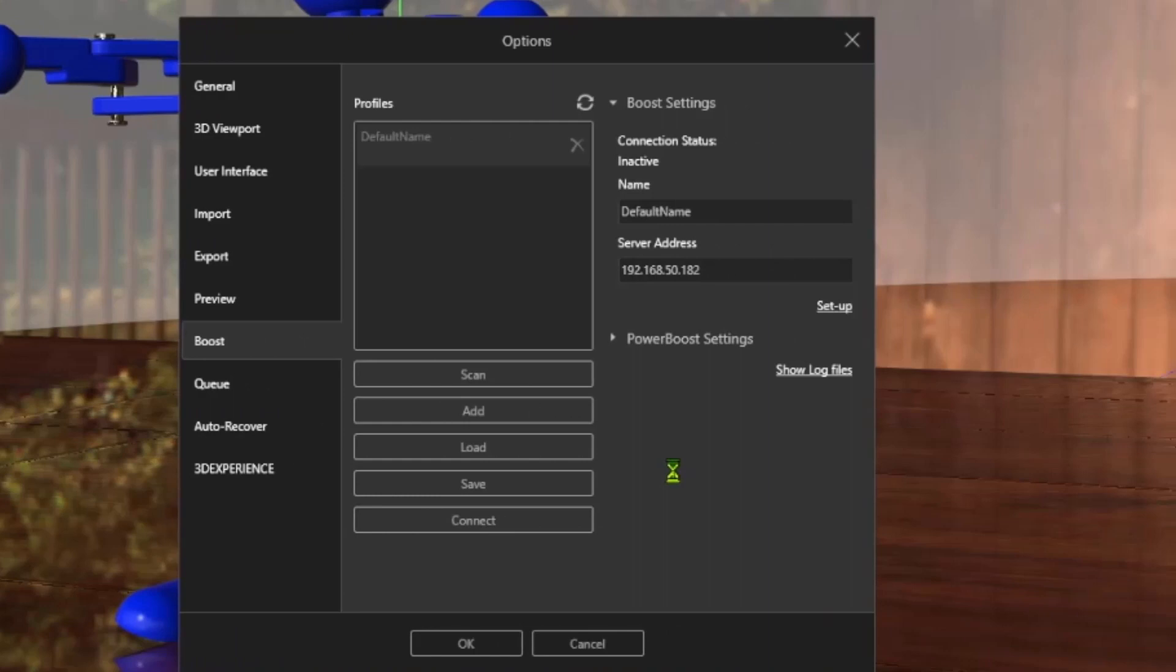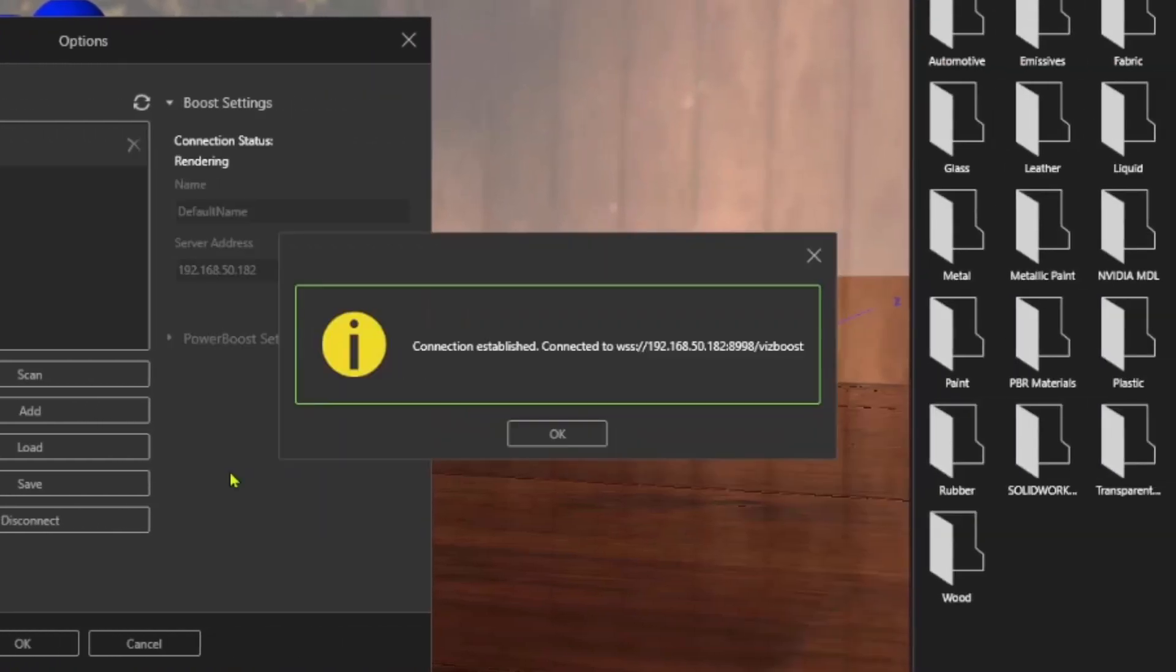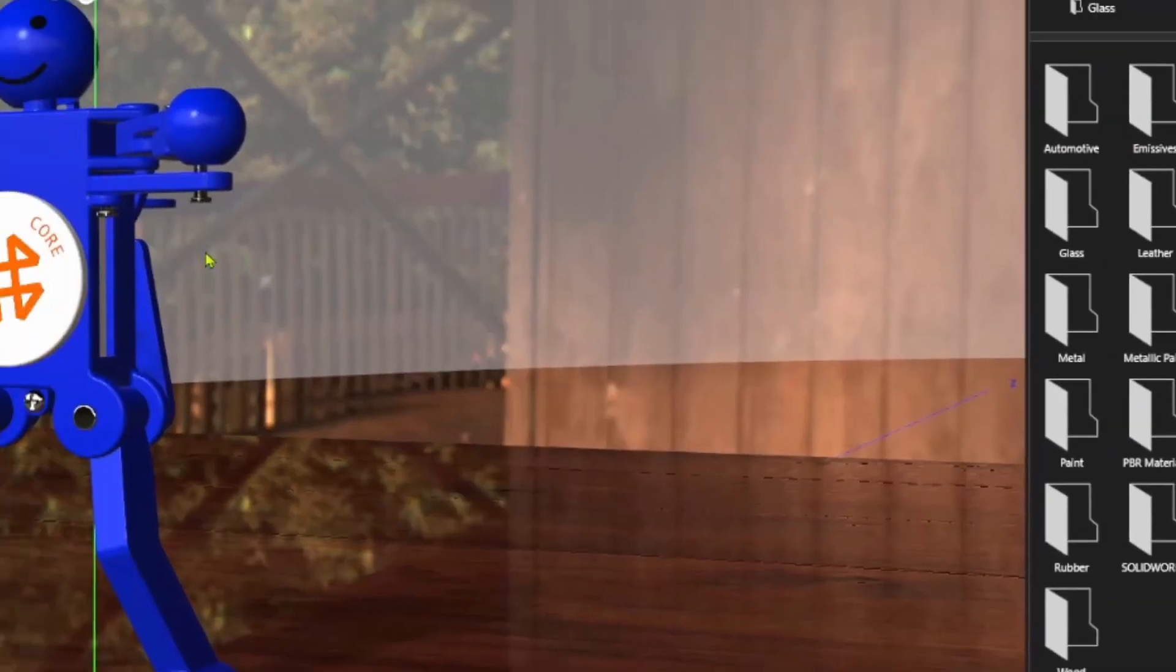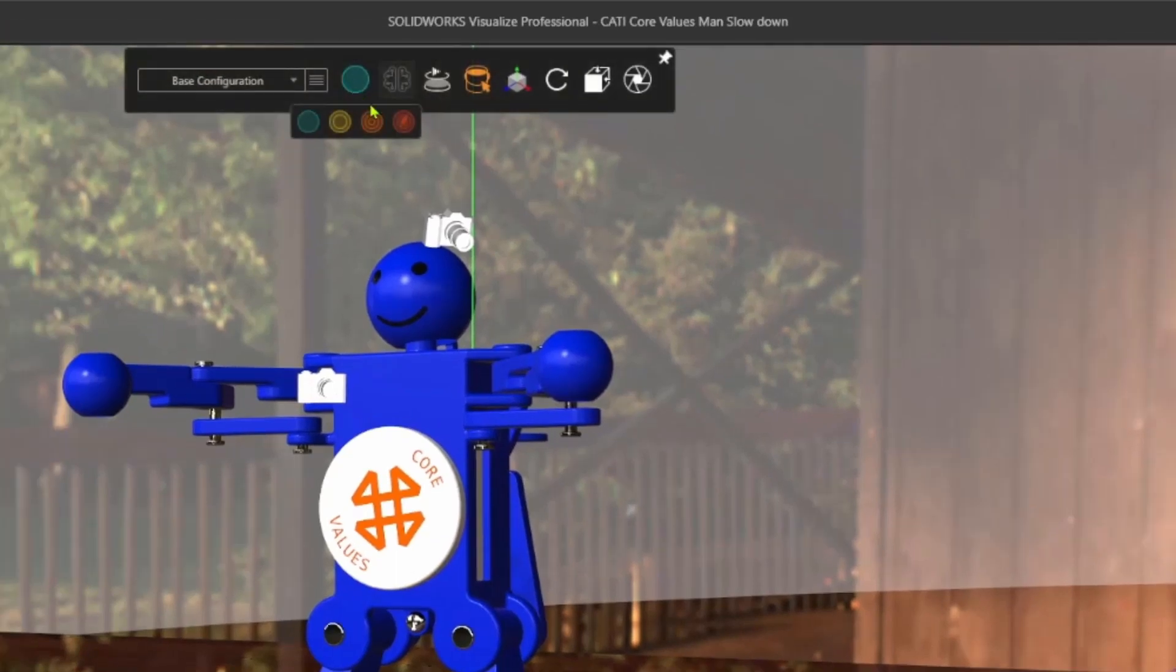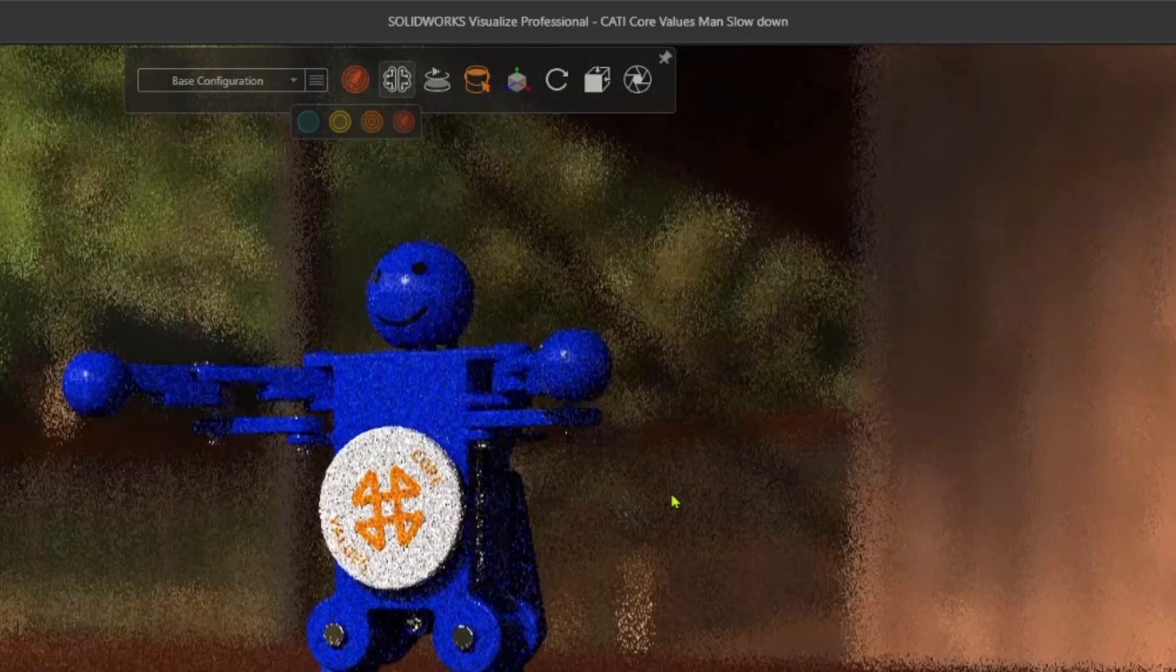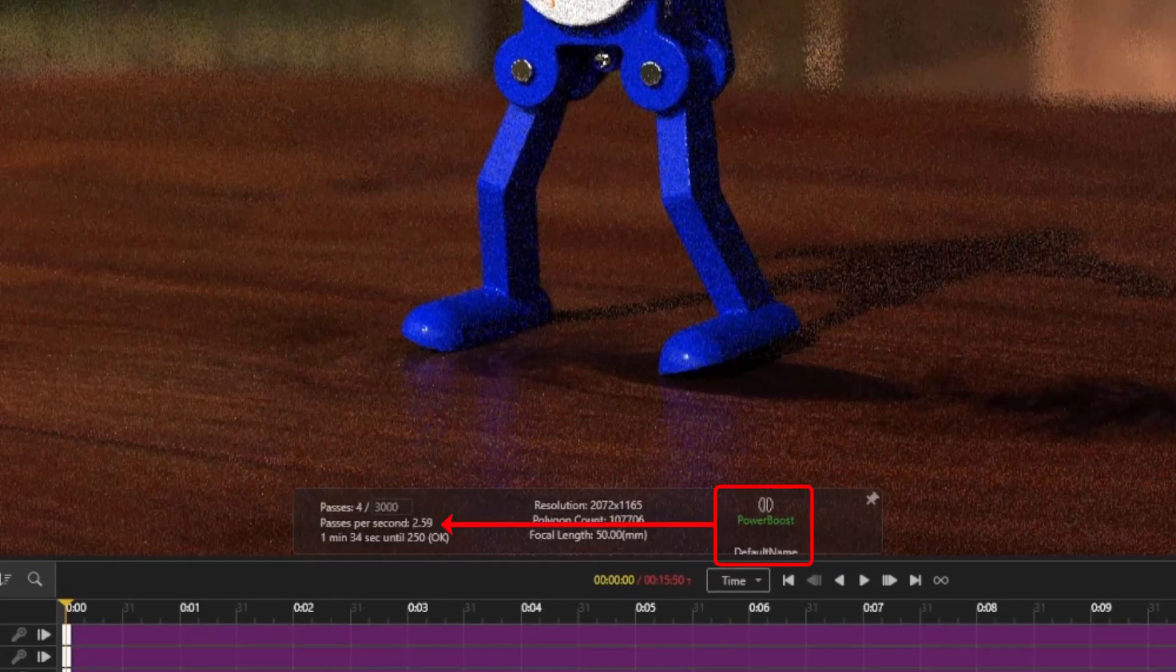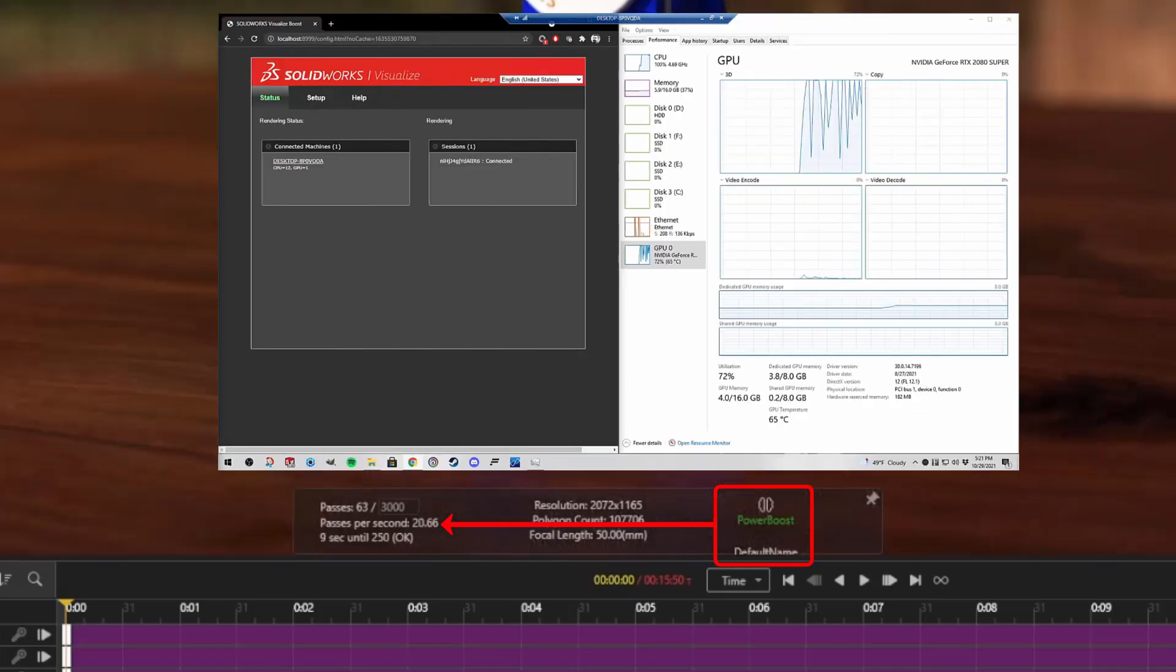But if I don't have enough power using my laptop, Power Boost lets me connect to any NVIDIA VCA or other GPU CPU render farm to stream renders directly into Visualize viewport, and I can share these machines with my entire team.